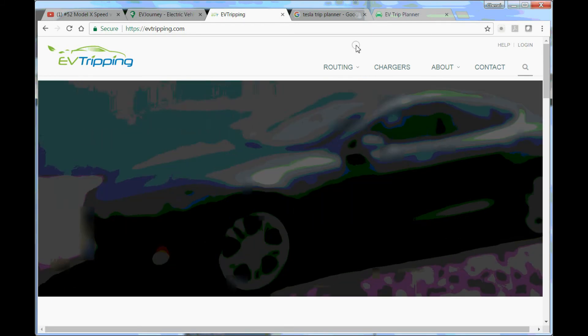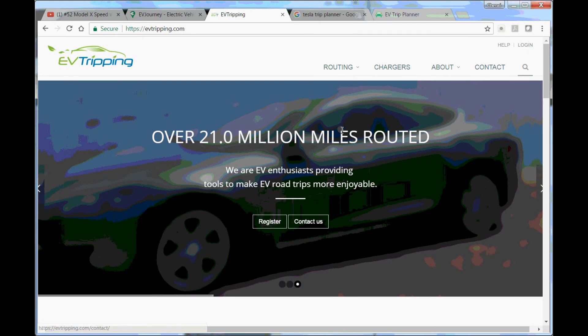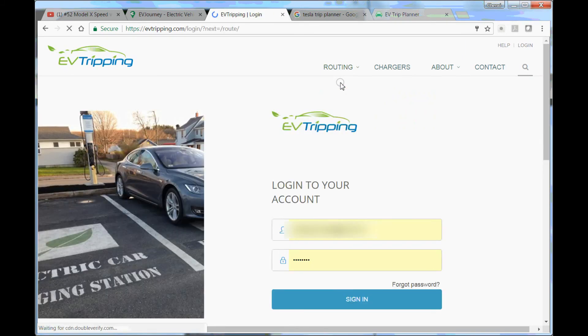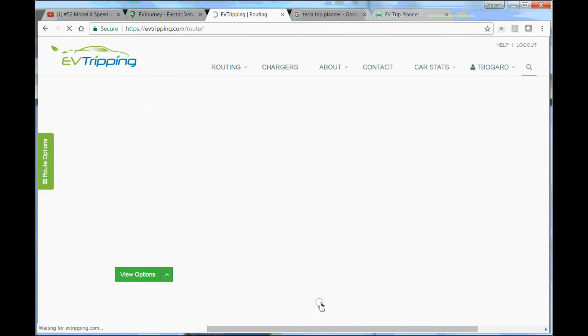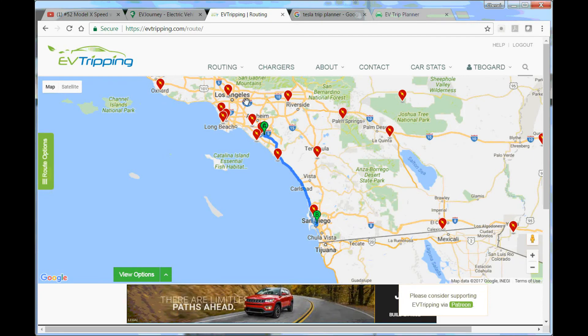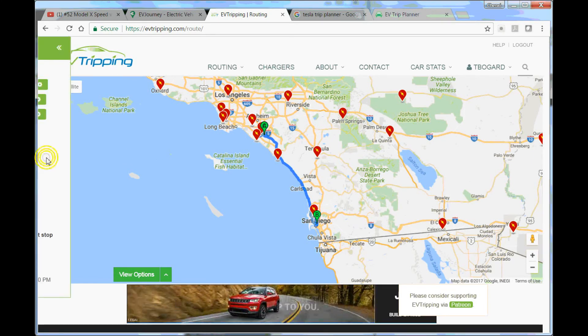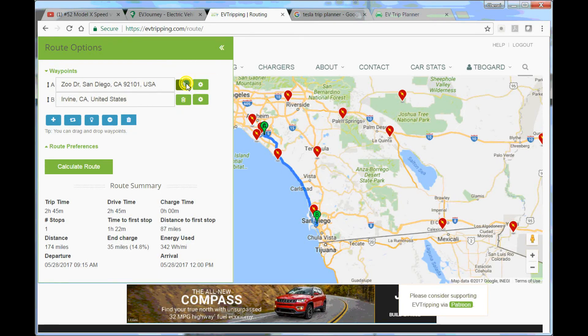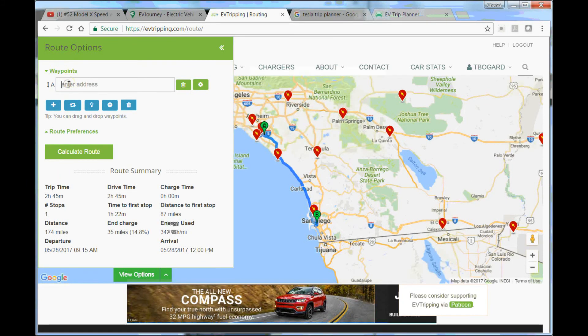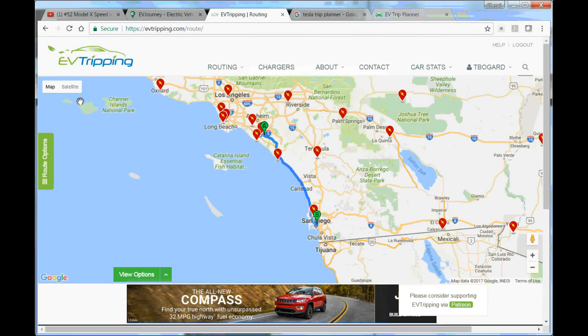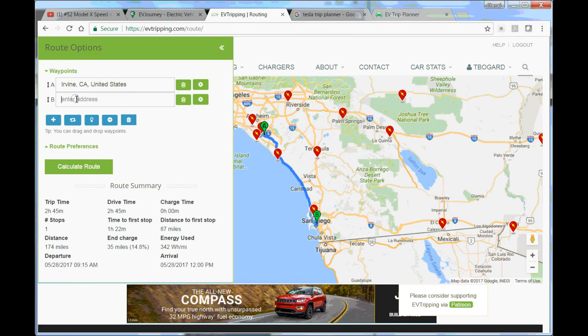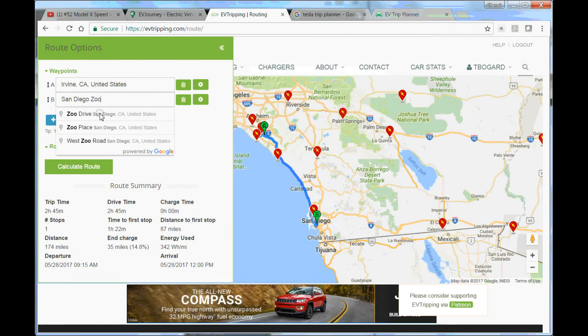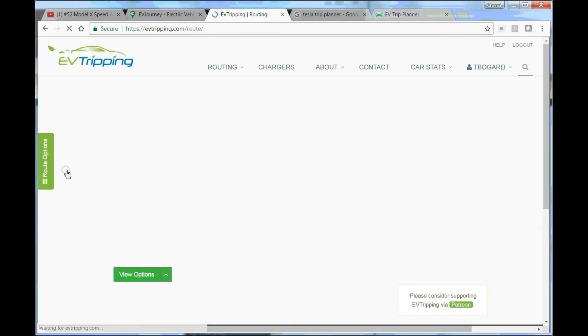But I don't really like it. First thing I don't like is that for EV tripping you cannot do anything like route planning without logging in or creating an account. You have to log in. I wouldn't have created this account if I am not doing the video. For the sake of the video I'm doing this. You see the map here, it has a big map but everything is hidden here. Let me remove them and show you step by step. You do waypoints to start with Irvine and add the destination at San Diego Zoo, and you put calculate route.